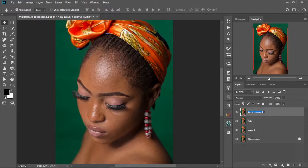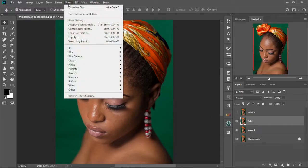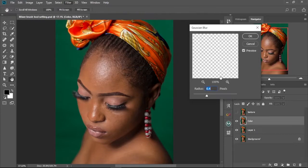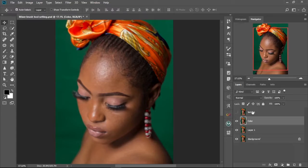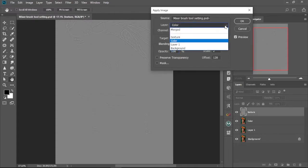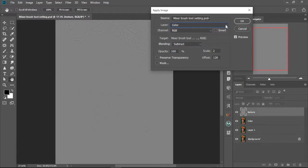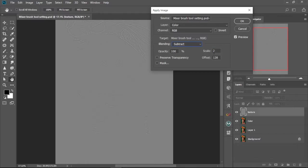We're going to change this one to Texture, then hide the first one and come to the Color layer. We're going to go to Filter, move to Blur, Gaussian Blur, and set the radius to 6.4, then press OK. Next, select the Texture layer, make it visible, and go to Image, then Applied Image. Change the layer to Color, change the blending mode to Subtract, keep the opacity at 100, the scale at 2, and the offset at 128, then select OK.